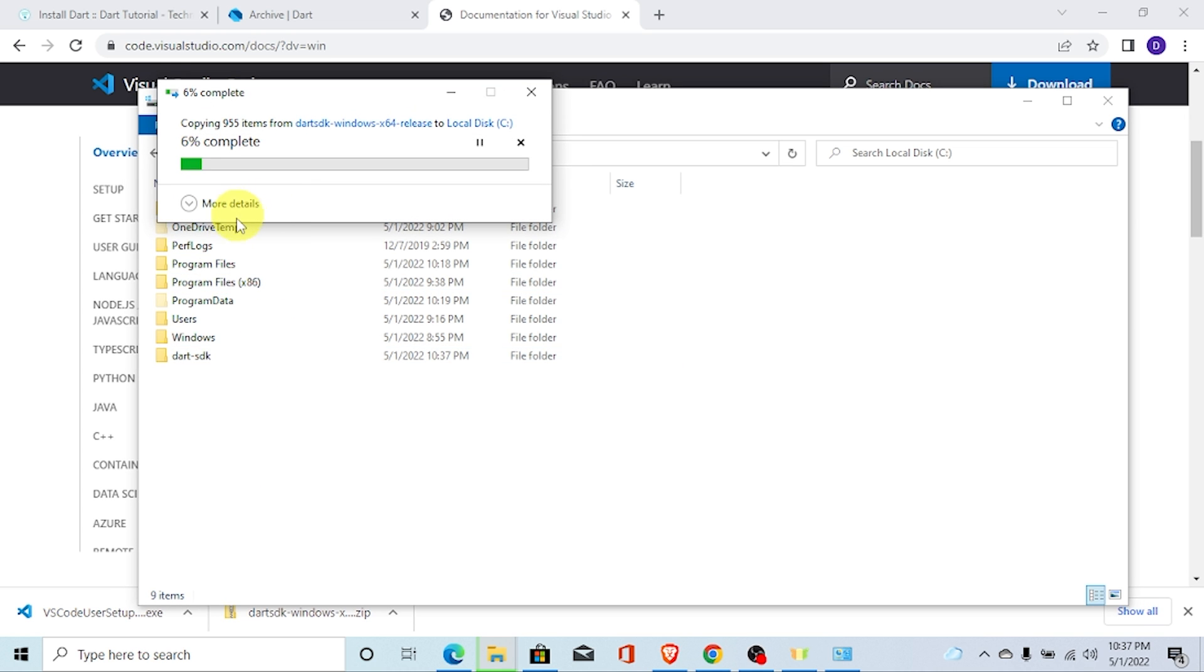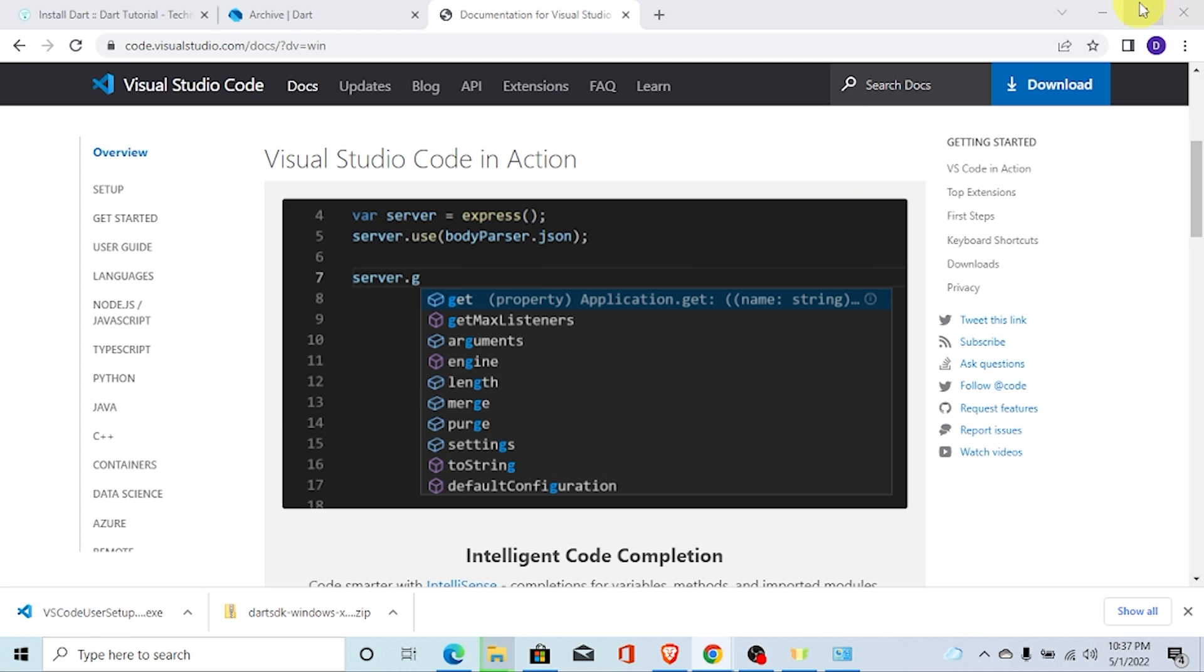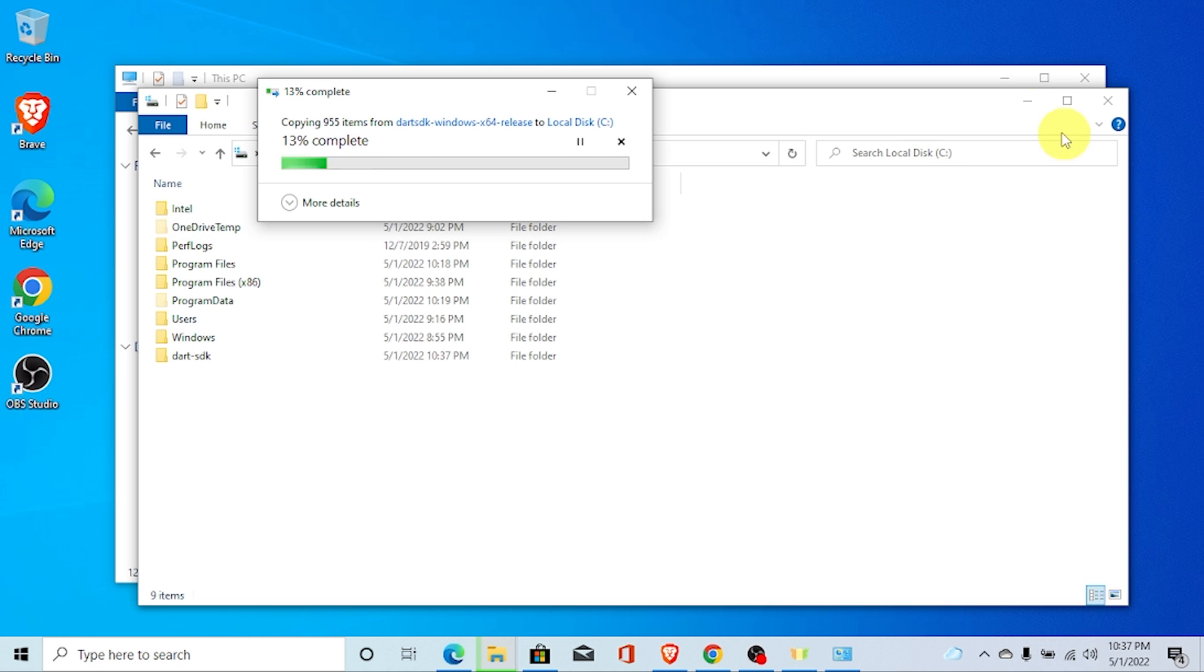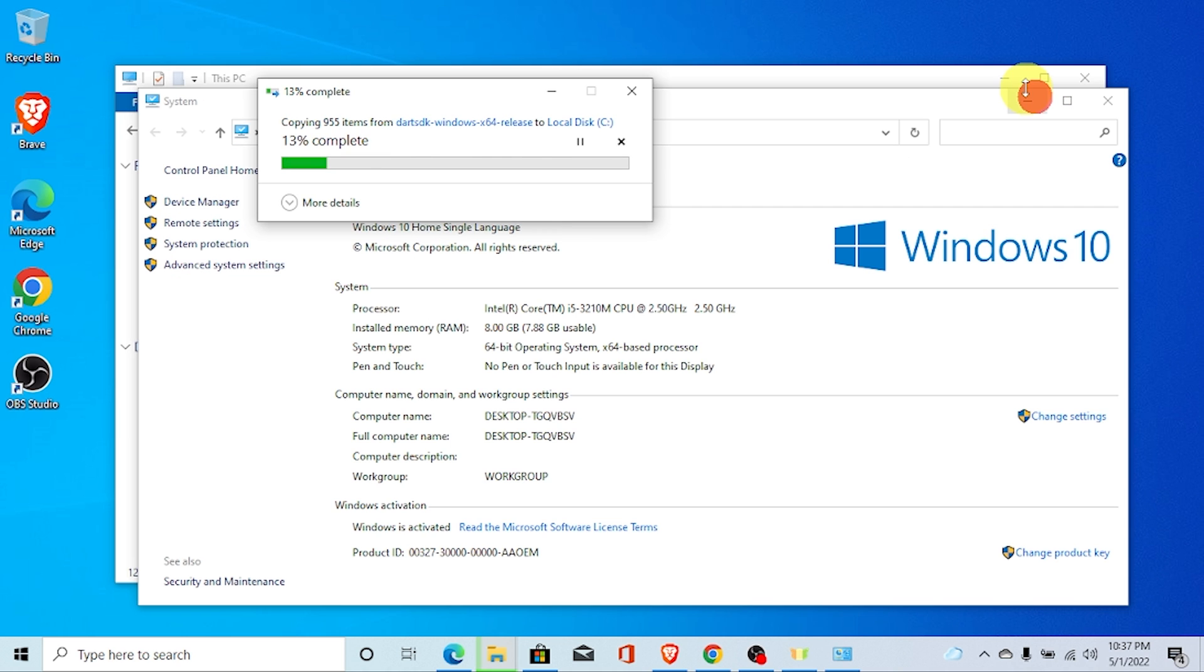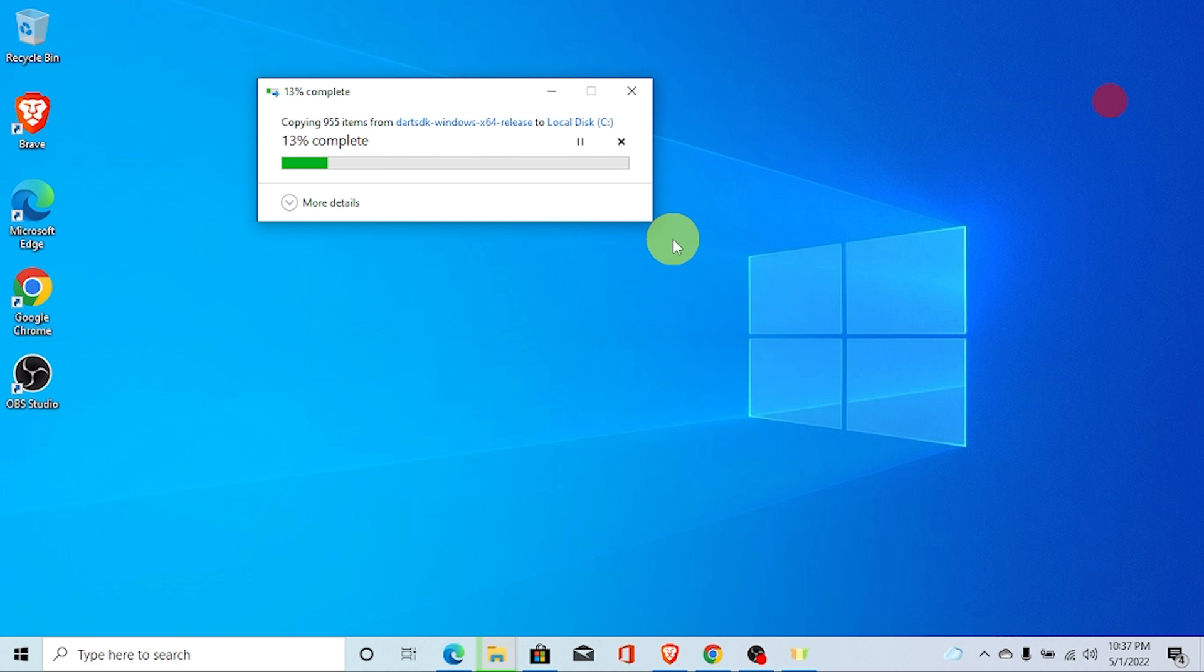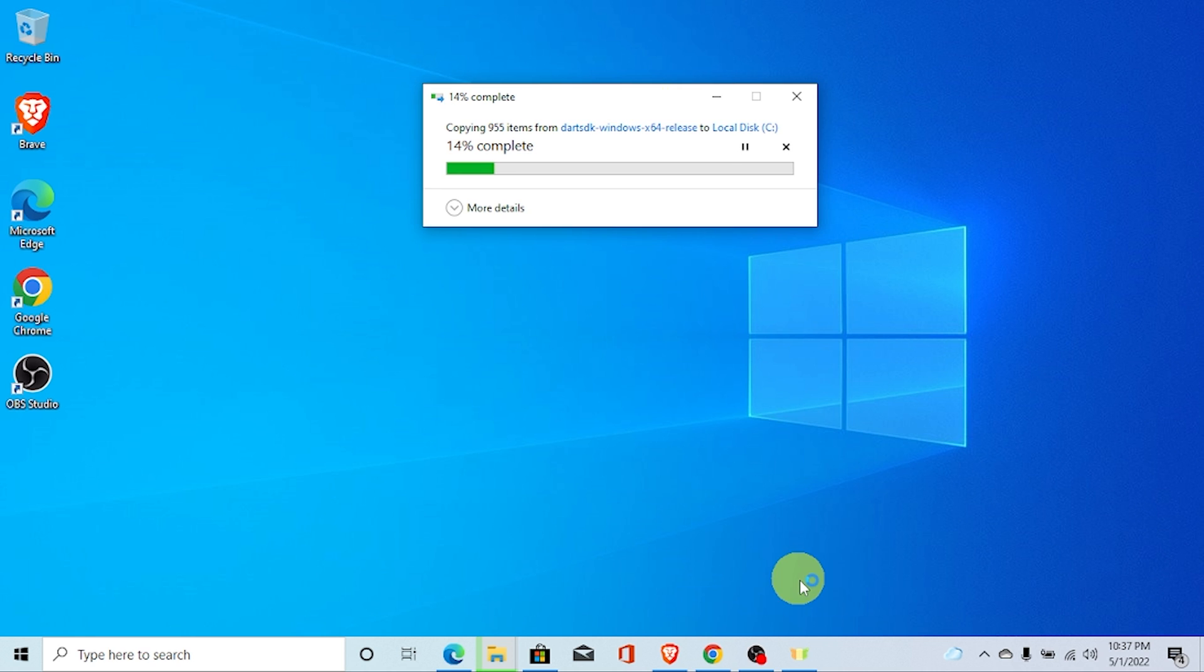It may take some time. Similarly, we need to also install VS Code. Installing VS Code is very, very easy. Just, you need to click on next, next, next and finish.